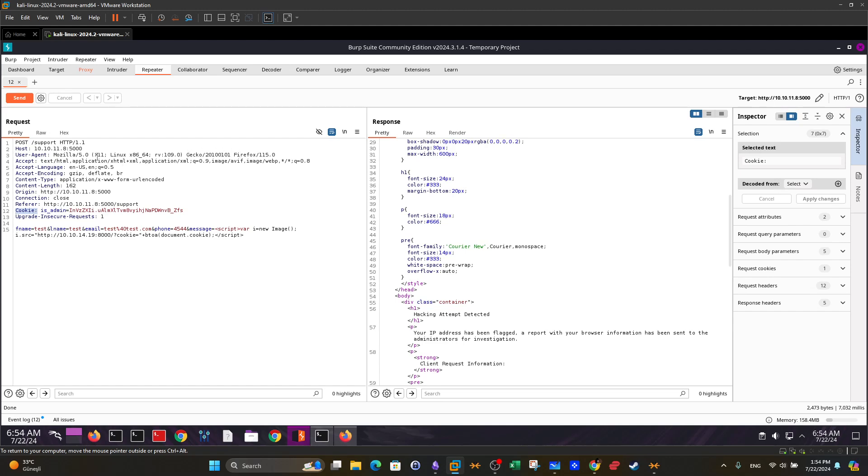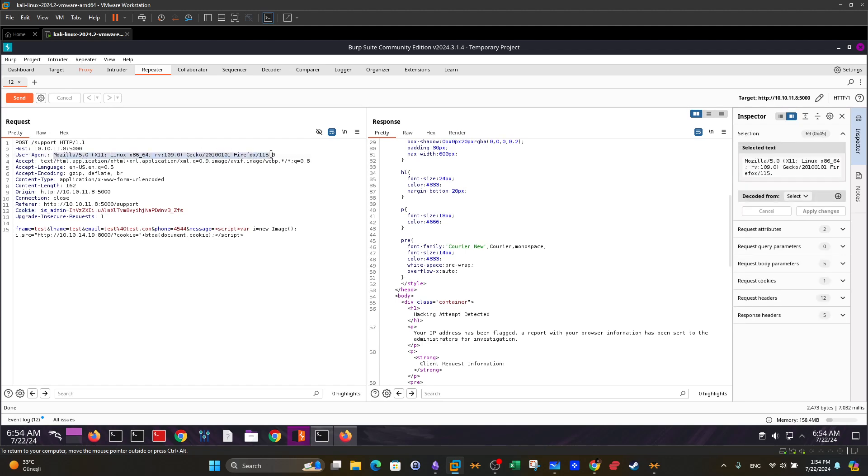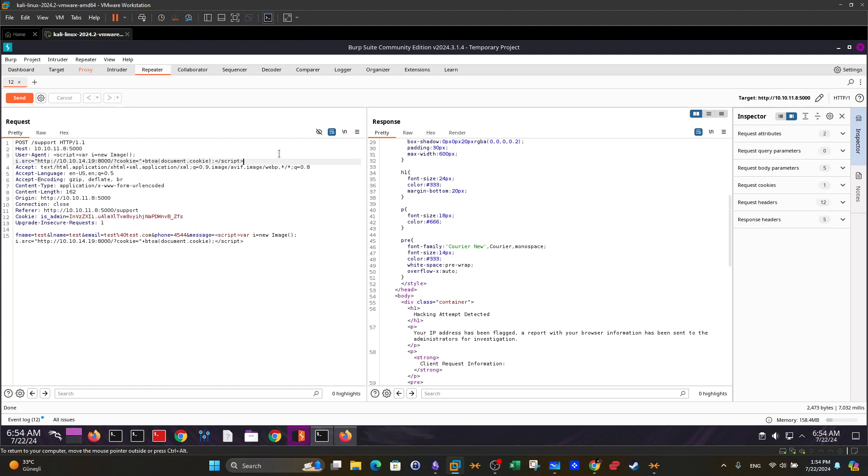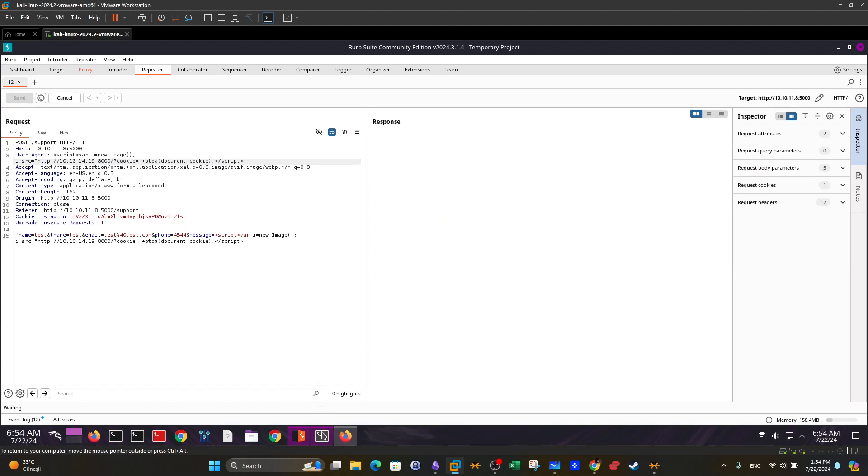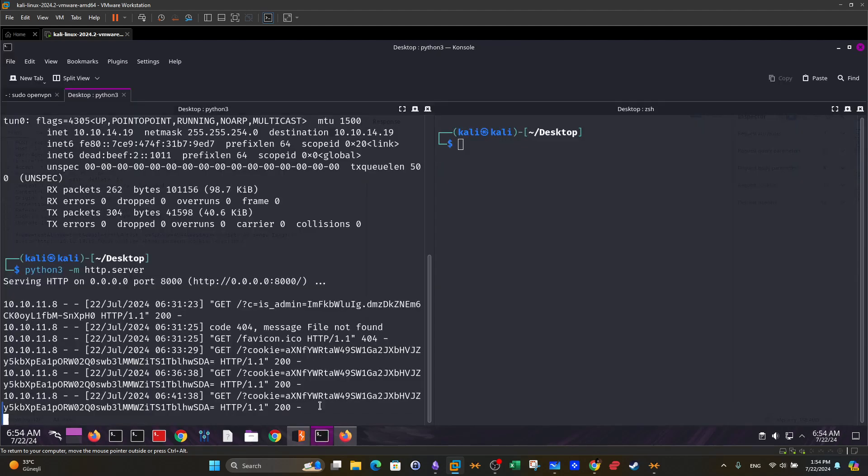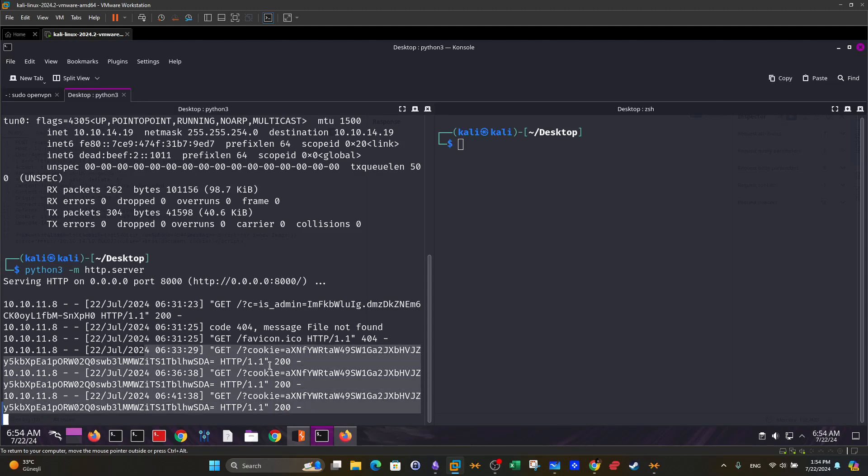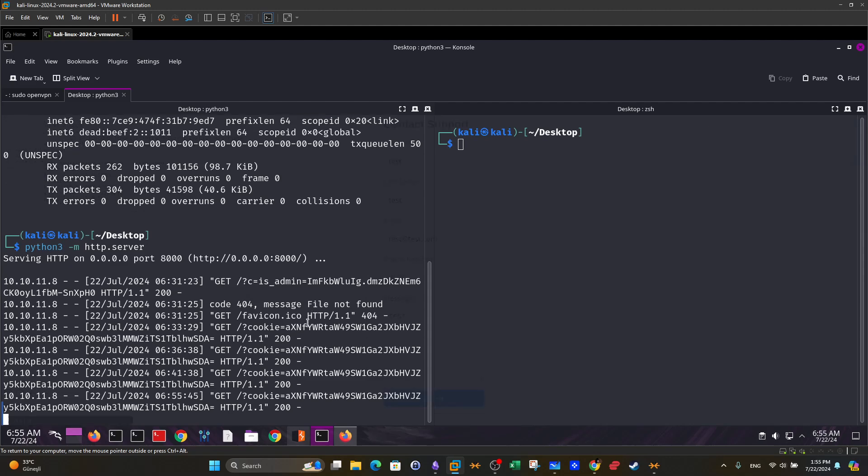So if we put here the cookie in the user agent field, or the payload, and then we send, we're going to wait for a fourth entry. Here we have three, we're going to wait for a fourth one. As you can see guys, we have a fourth entry here. It is the result of the POST request we have made.